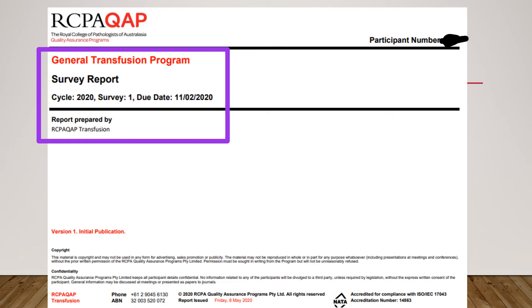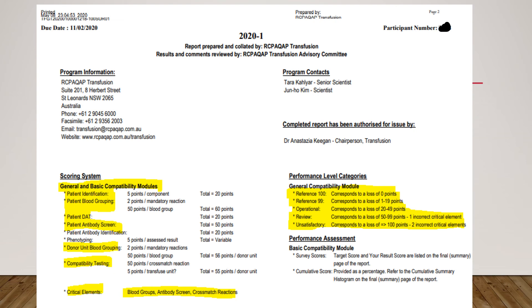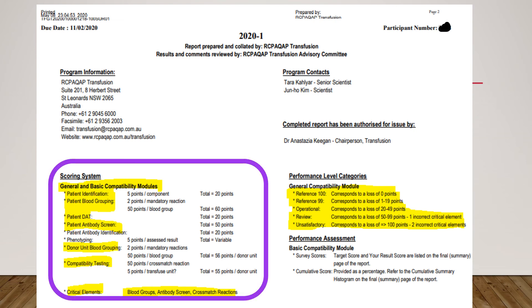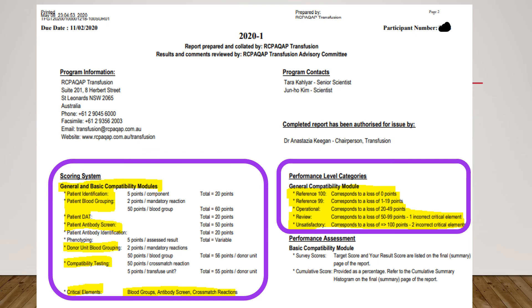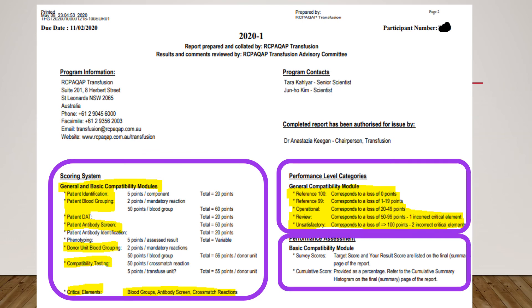This is how the RCPA survey report looks like. The report must have the name of the EQA program, identification of the survey, the due date, and the participant number. RCPA will explain the scoring system — which section carries the most and least marks — performance level categories, and overall performance assessment score for the participant.